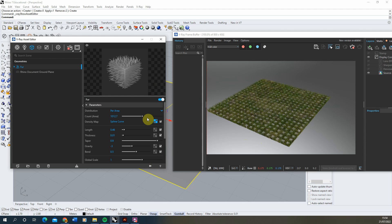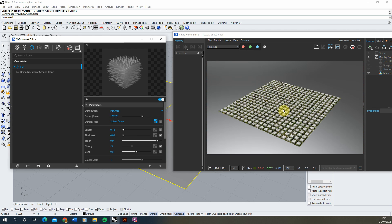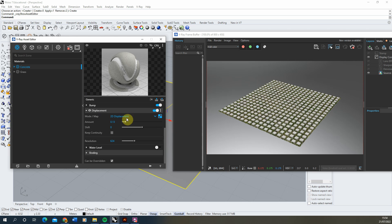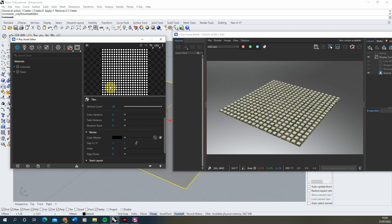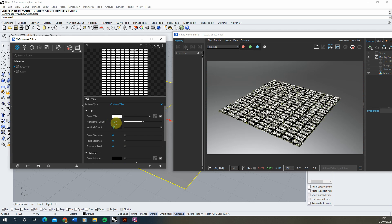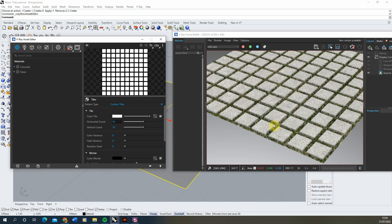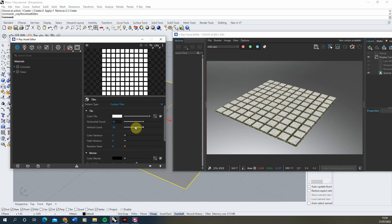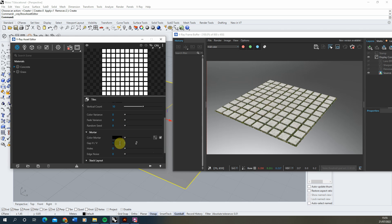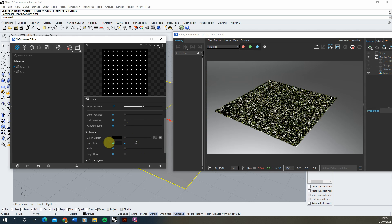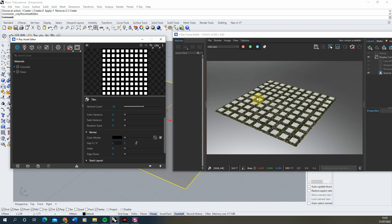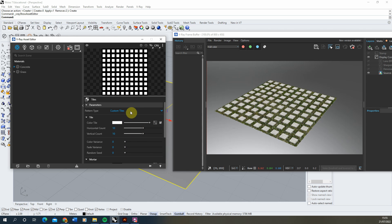Now we can go back and edit the fur length to trim or lengthen the grass, and it will only appear in those gaps. Because we've used the same instanced map for both the displacement and the fur density, if I go back to the concrete and change the tile count — say from 20×20 down to 10×10 — the grass placement updates automatically to match, since both are instances of the same map.